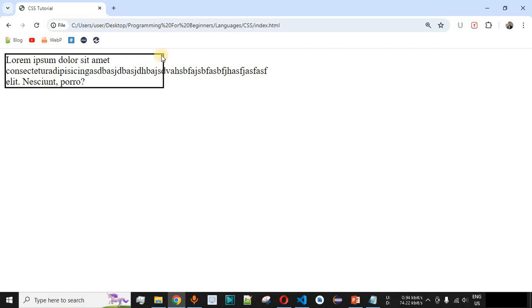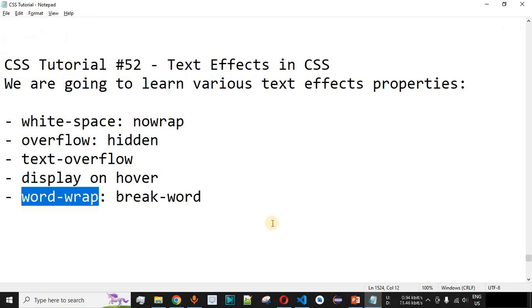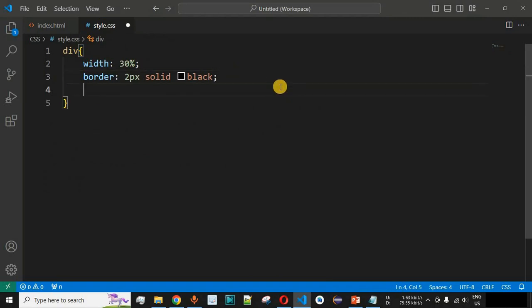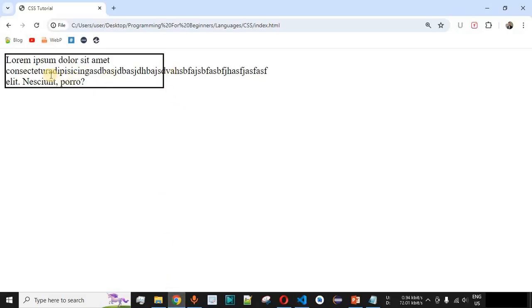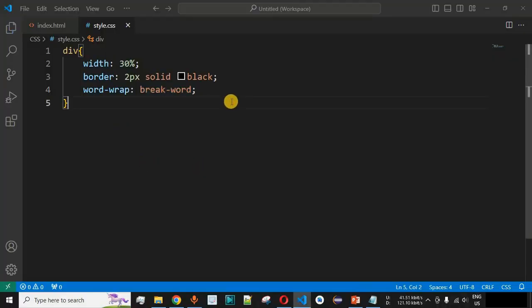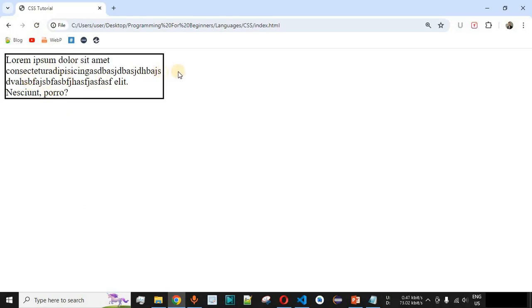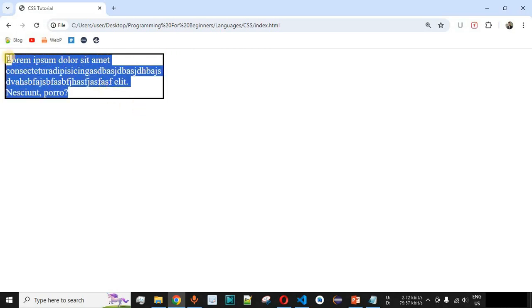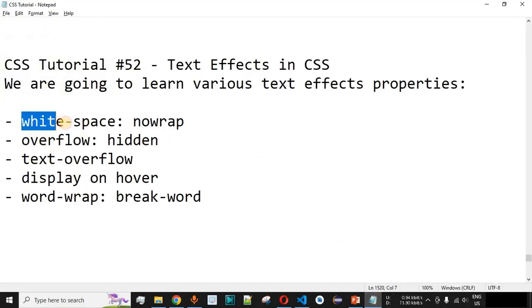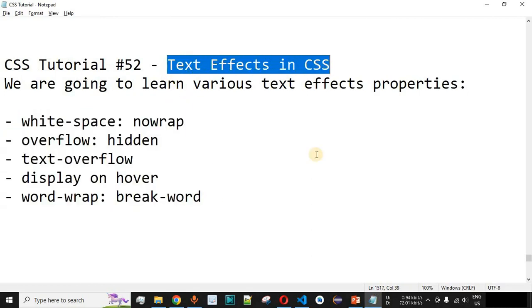When a specific word is very long and goes outside the border of the HTML element, we can use the `word-wrap` CSS property. Setting `word-wrap: break-word` will break the long word and continue it on the next line, keeping all content within the element's width. After saving and reloading, the remaining letters of the long word are shifted to the next line and the content stays within the border.